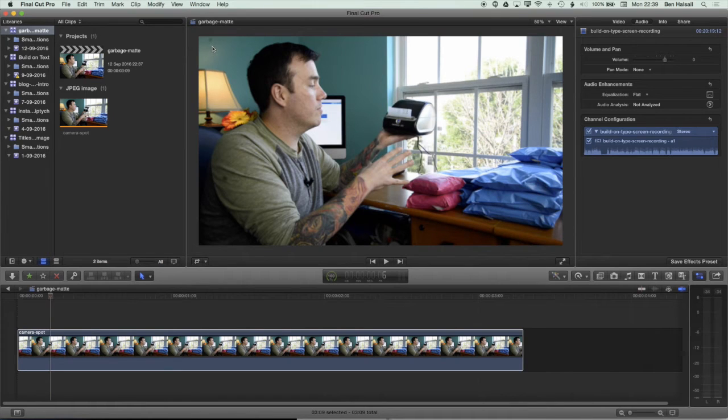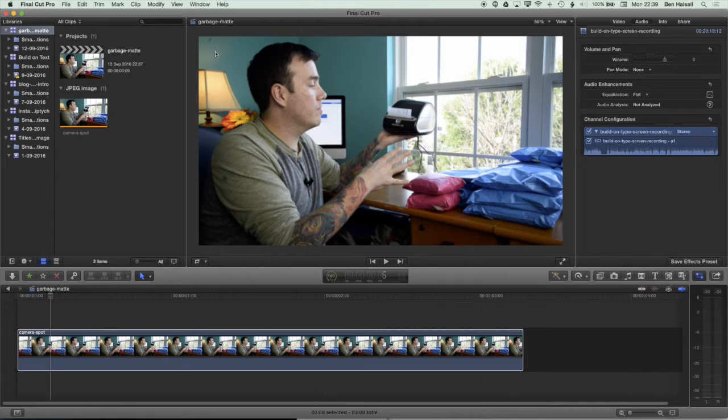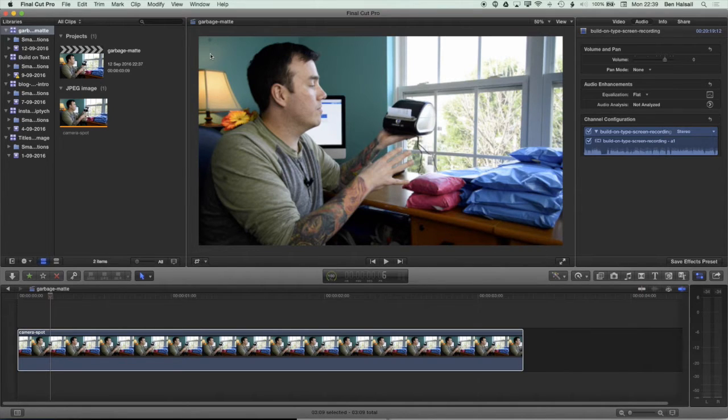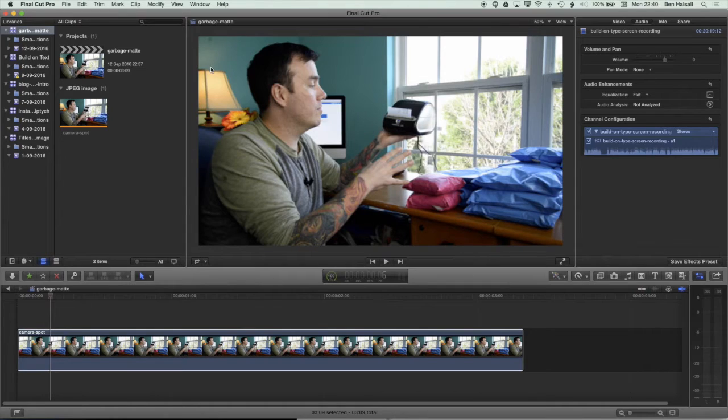Essentially what we're going to do for this locked-off shot is create a second layer, then use the draw mask tool to mask out a small area as close as we can get to this area of the wall. Then we can just nudge it into place and that will remove the spot.